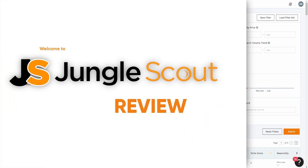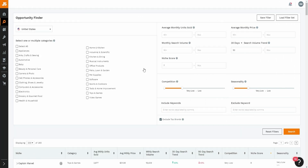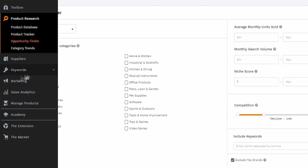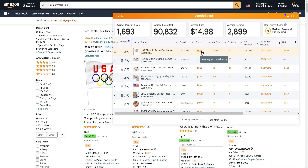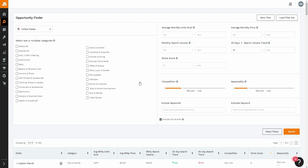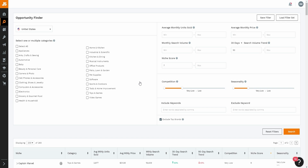Welcome to my Jungle Scout review video. Today we're going over everything you need to know about Jungle Scout — what it is, why you need it, all the features and tools, how to use it, pricing plans, and some alternatives. I'm going to do things differently and give you an honest review so you can make an informed decision about whether Jungle Scout is right for you.